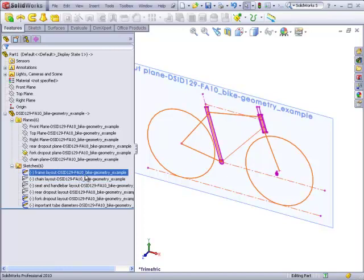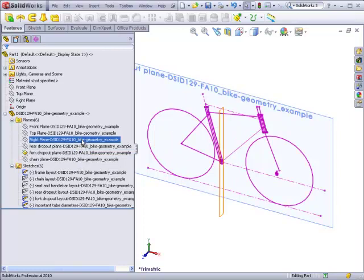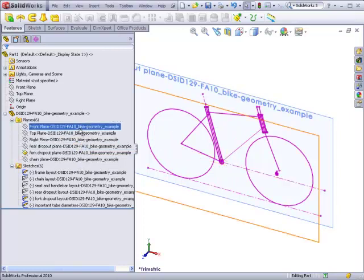So in every case, FA10 underscore bike dash geometry underscore example was appended to the names of the sketches and to the names of the planes in order to indicate that these planes and sketches are coming from an inserted part.